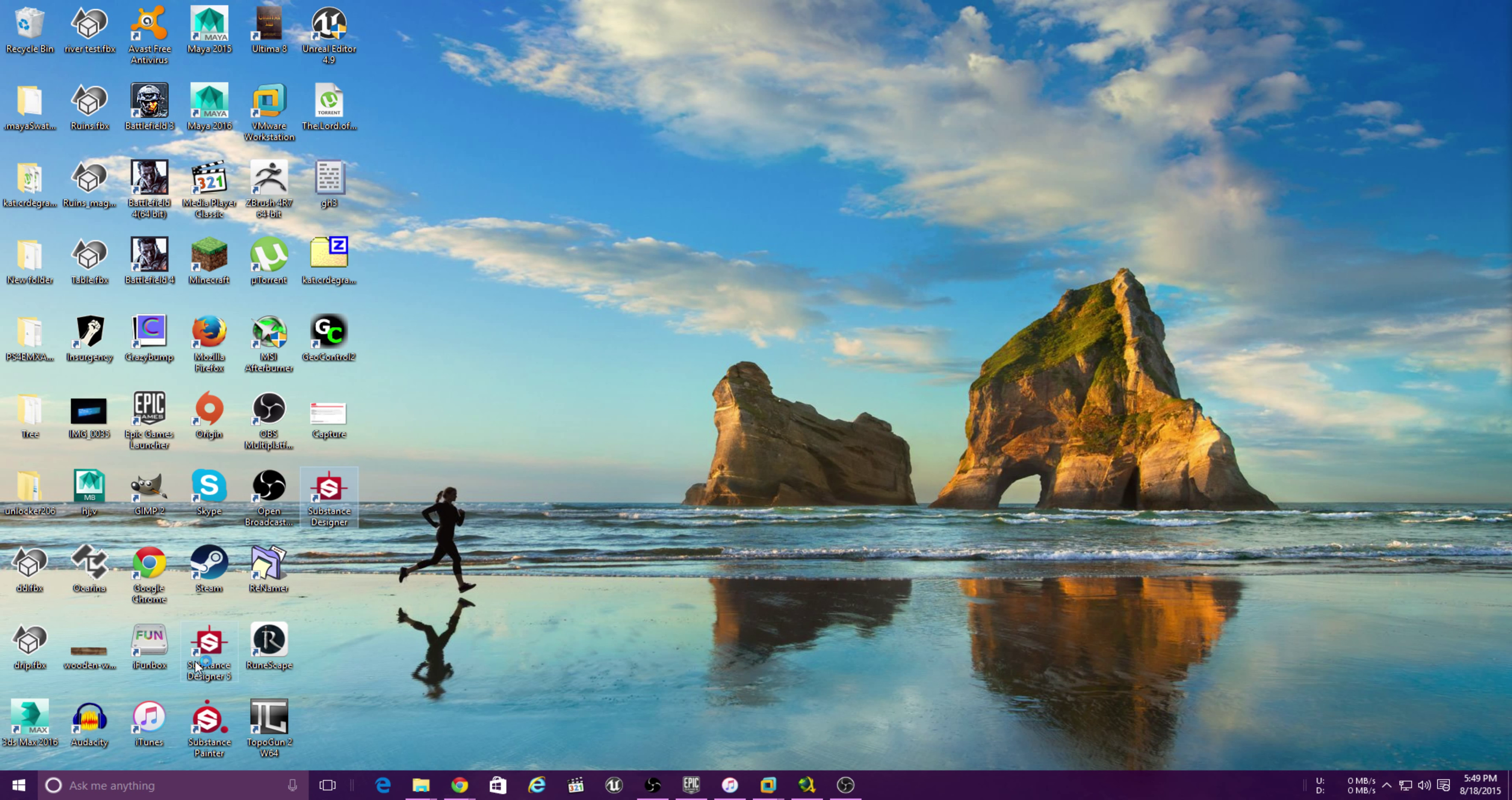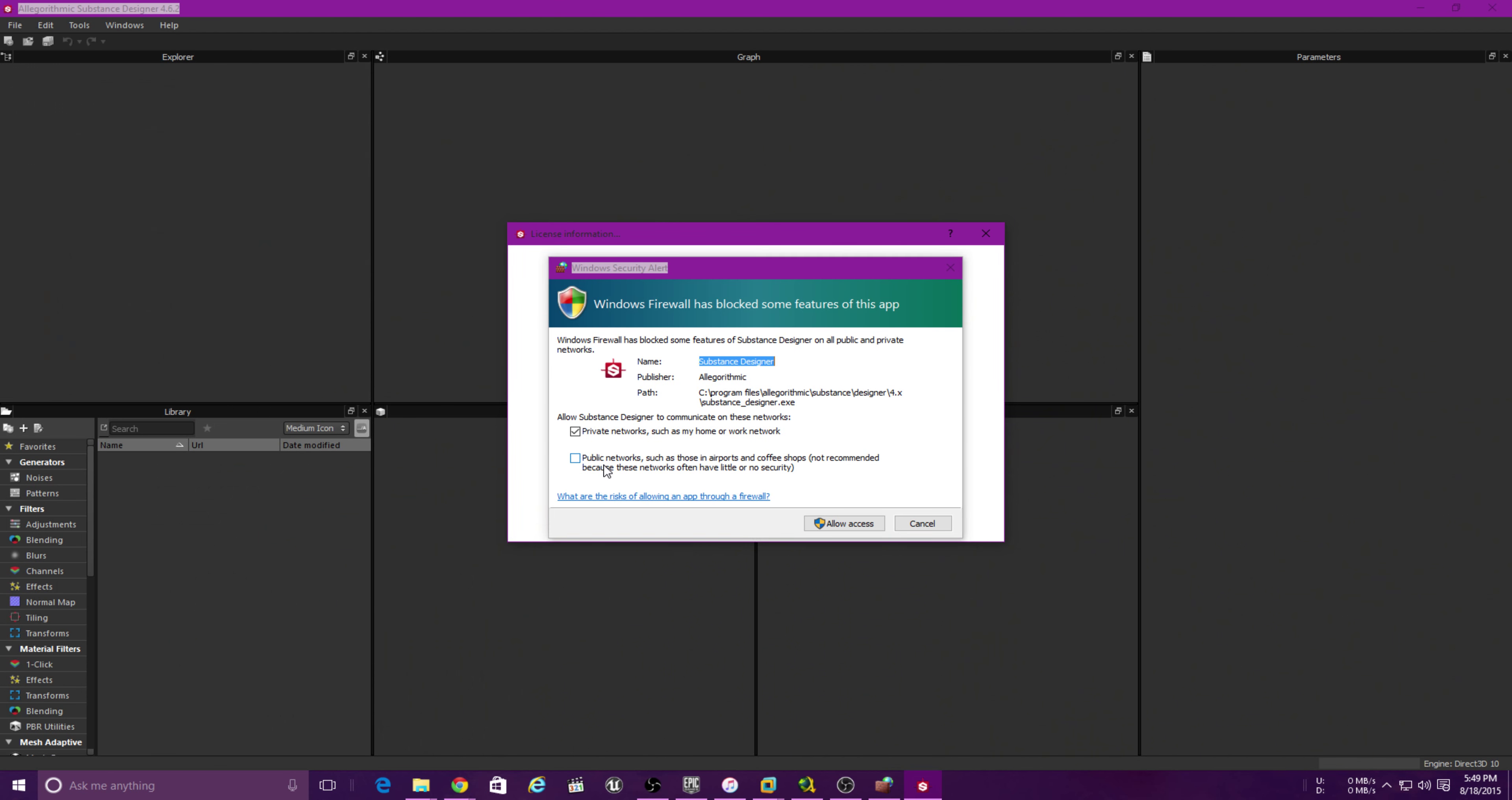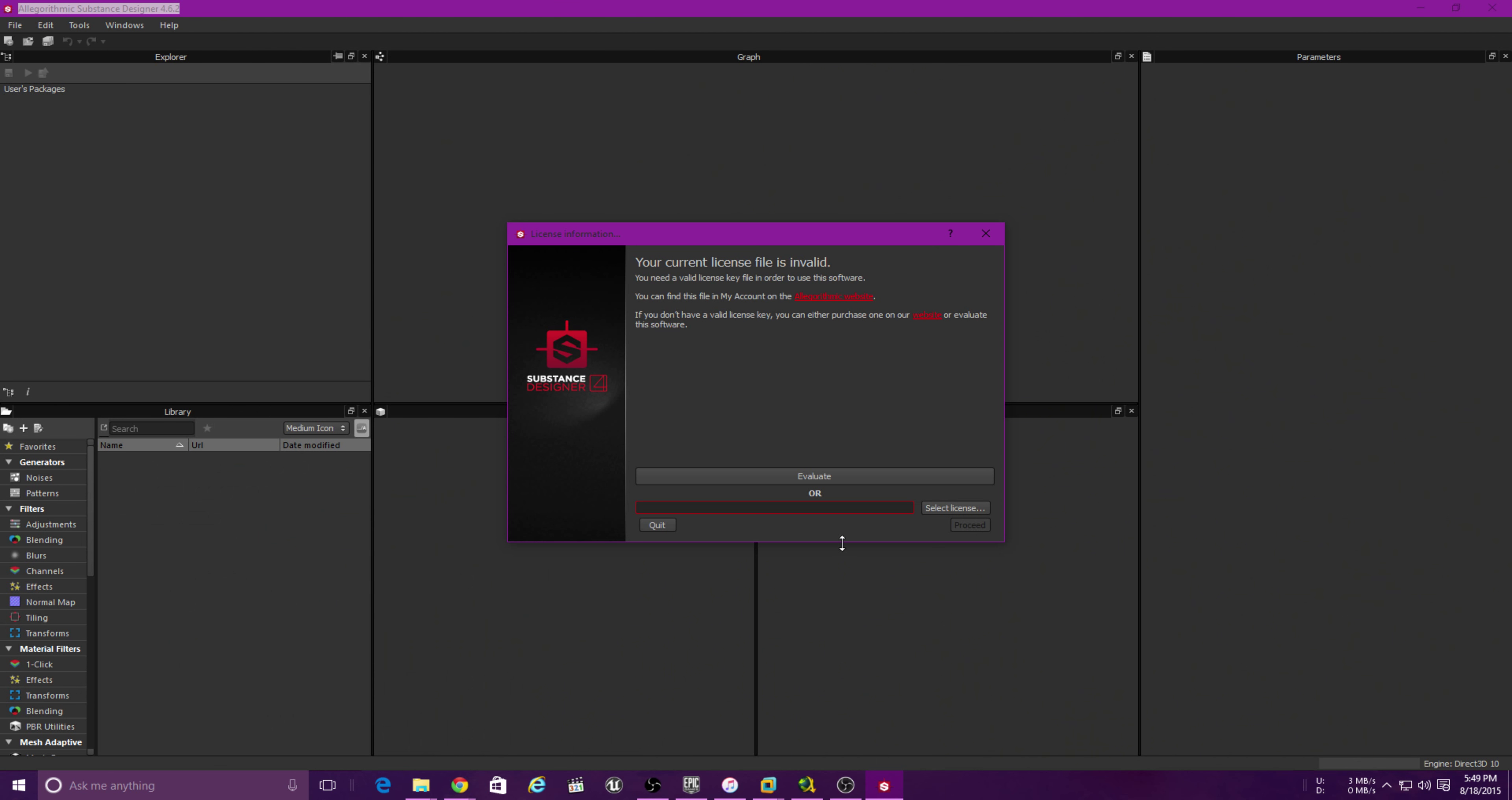I think I have Substance 5 down there. This is Substance 4. Now you're going to come to this window.